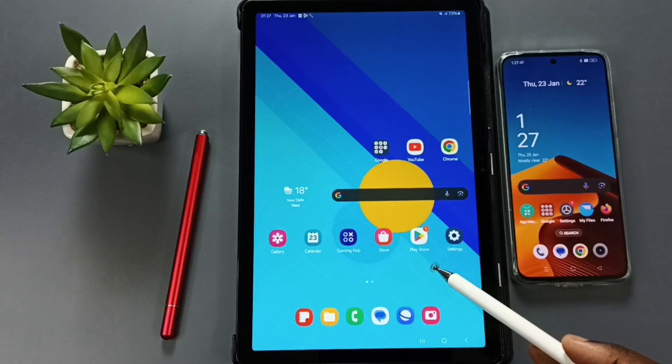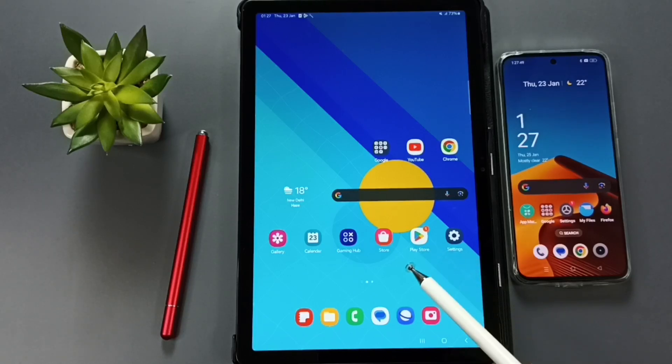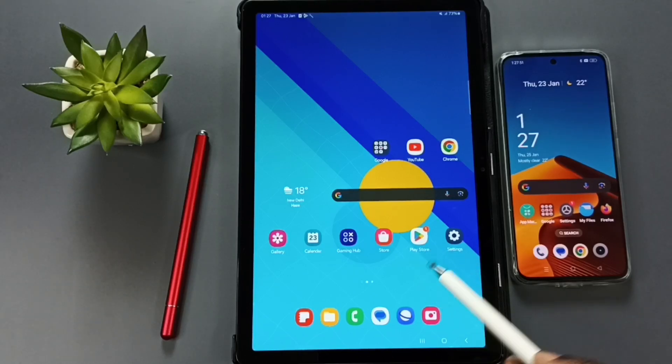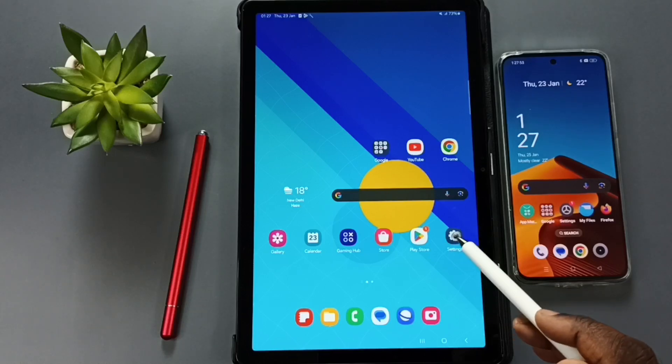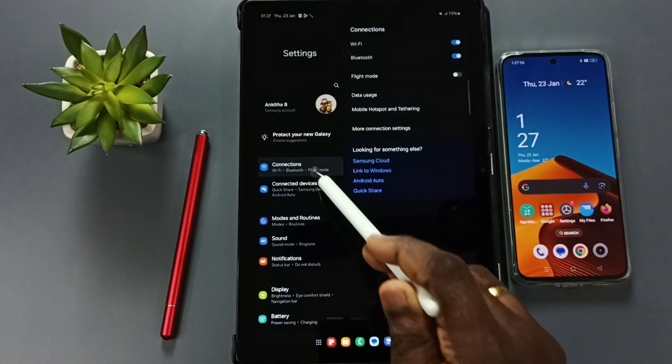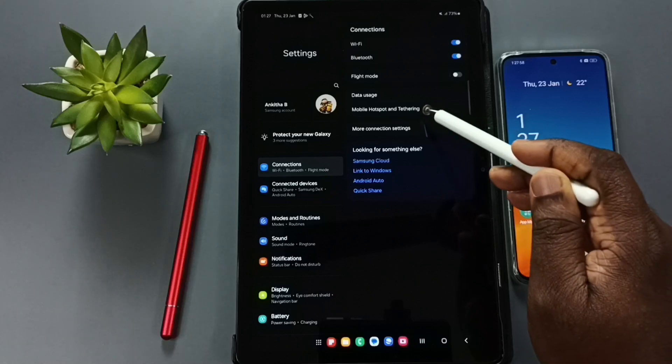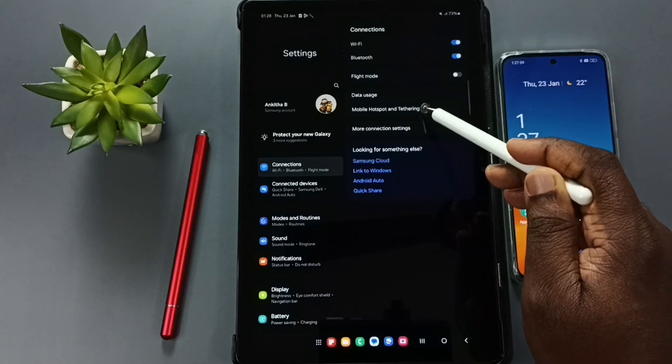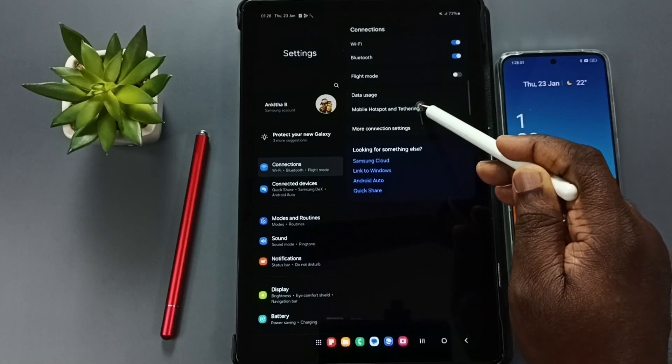Hi friends, this video shows how to create a mobile hotspot and share internet. Go to Settings, tap on the Settings icon, tap on Connections, then tap on Mobile Hotspot and Tethering.